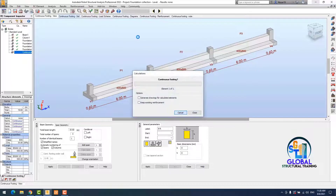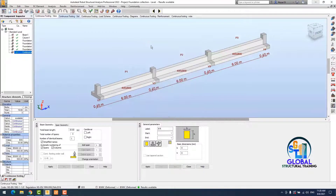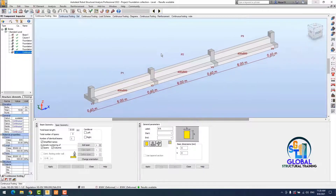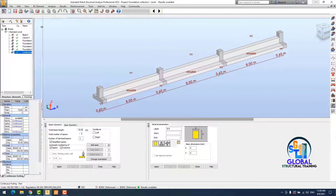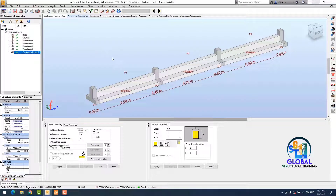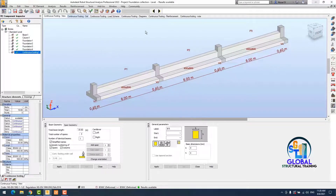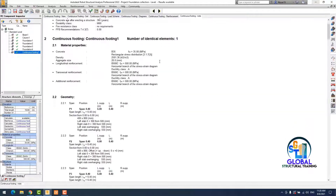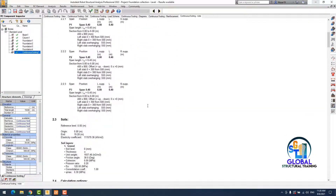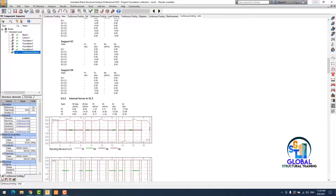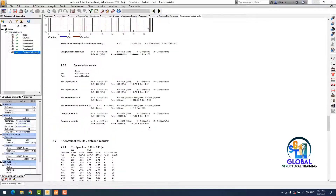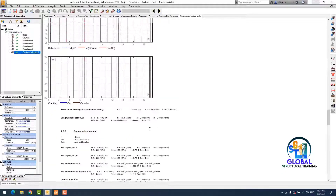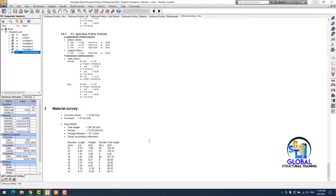Everything is defined. I run my analysis. The design has passed and the analysis has passed. You can check the results — check the nodes first. Everything you see here is perfect. You can see the moment and shear diagrams.